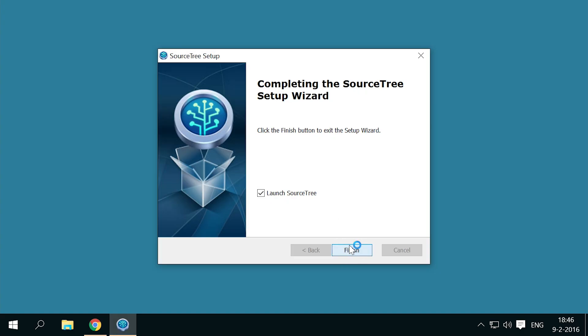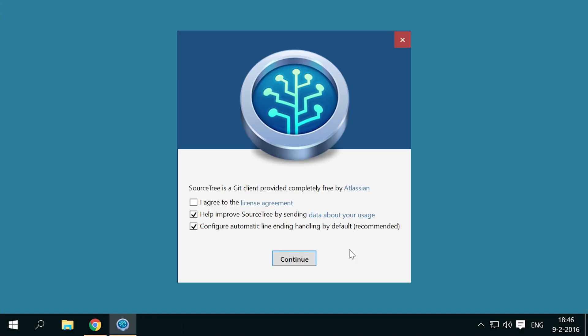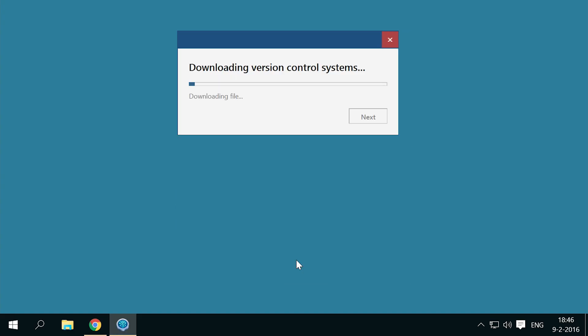After getting comfortable with the basics, you can spend another hour to learn a little more advanced things, getting you ready for working in different real-life collaboration settings. We've now come to the point where Sourcetree is downloading and installing version control systems.